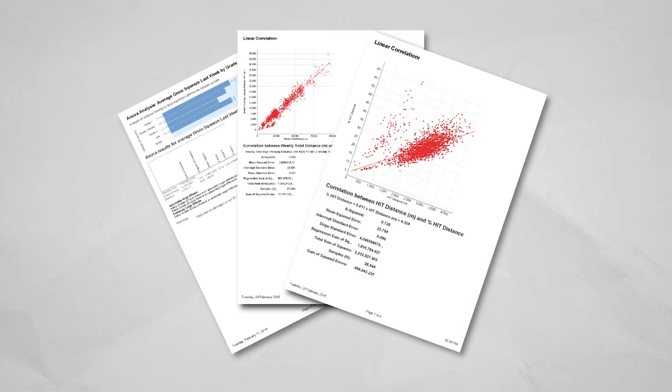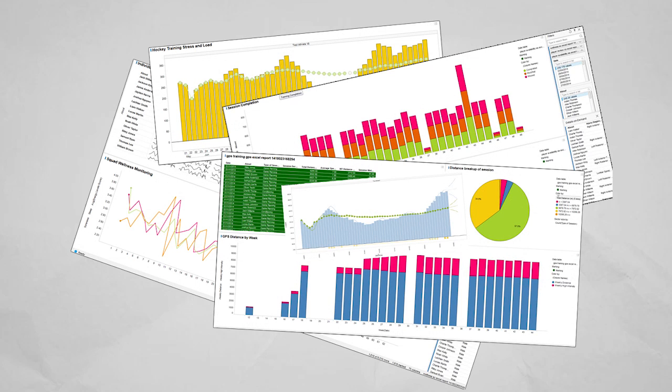Smartabase has a variety of in-built analytics and statistical modeling functions. And our API and live data feeds are used to connect directly to a variety of BI and analytics tools.